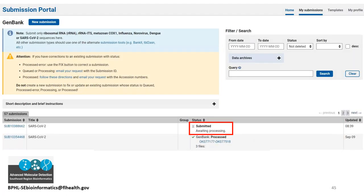GenBank will send your accessions as a text file in an email. When you receive them, make sure to sort them by sample name in Excel before copying them over to your log, because GenBank accessions are frequently not in order by sample name.